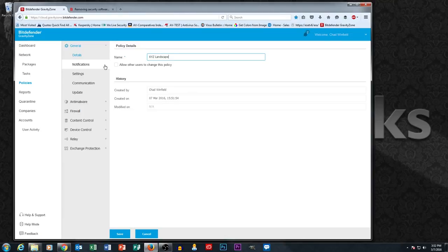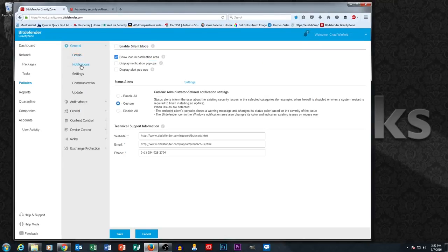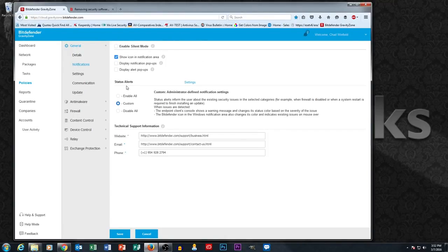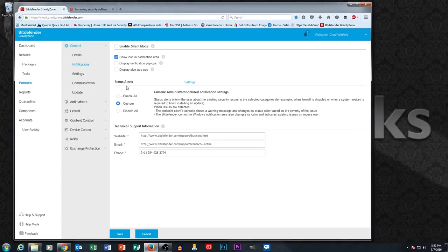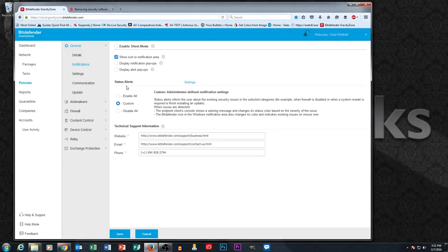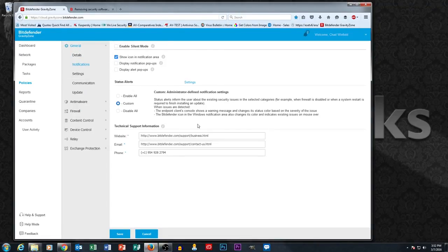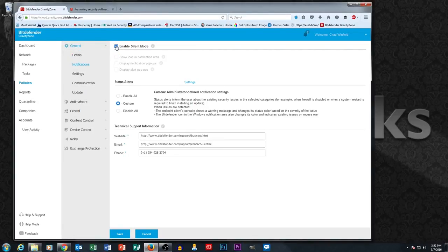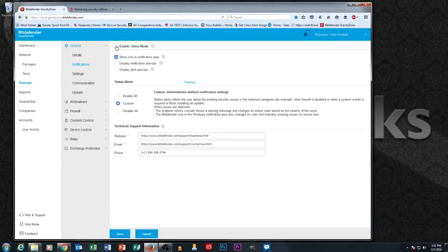Let's go through some of the options within the policy. Notifications is kind of the first option down and this is kind of important. Some customers don't want to have their antivirus software ever pop up notifications for their users because then the users are asking them questions. So to bypass all those questions, a lot of times people will turn off notifications. They even have this enable silent mode which is basically the end user gets no notifications about their antivirus.